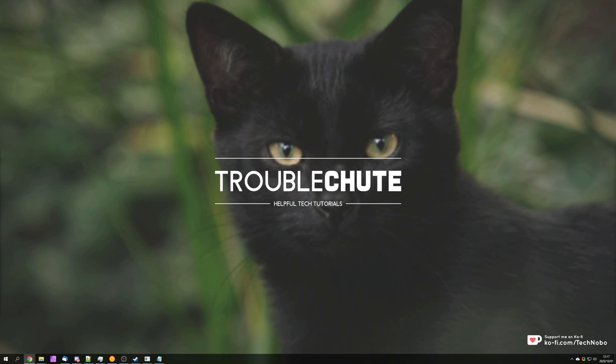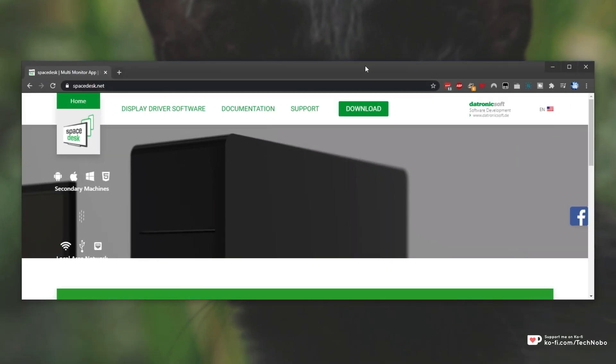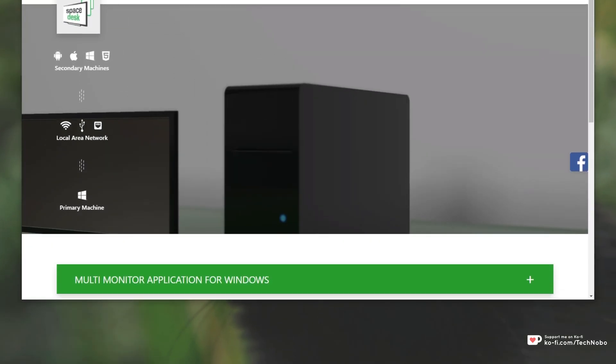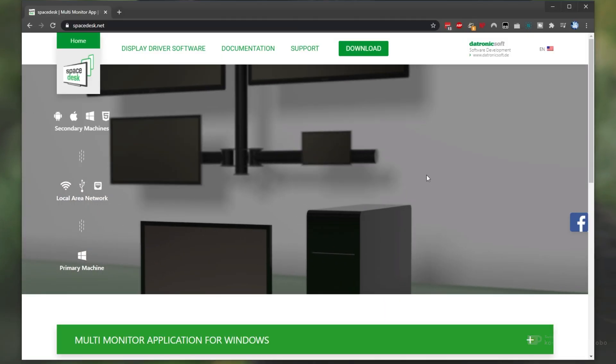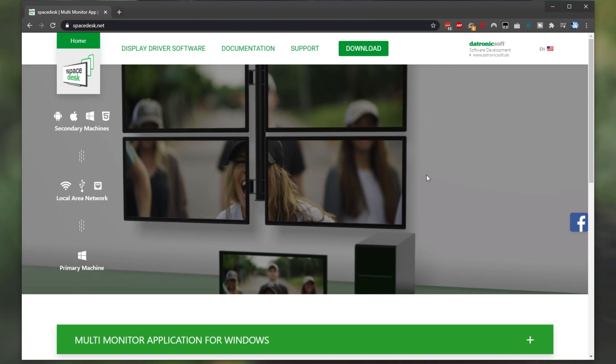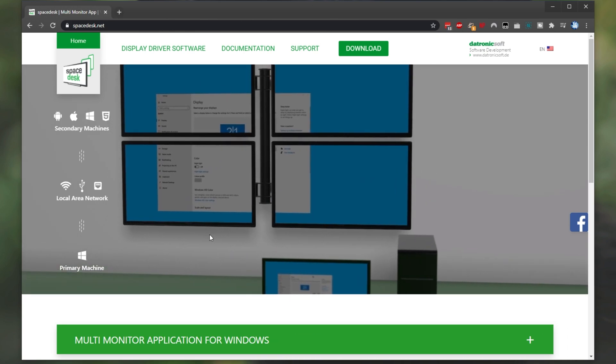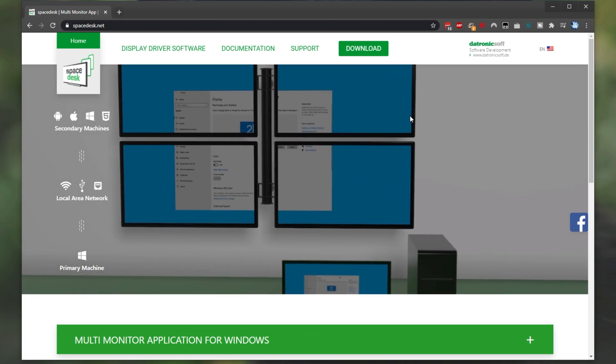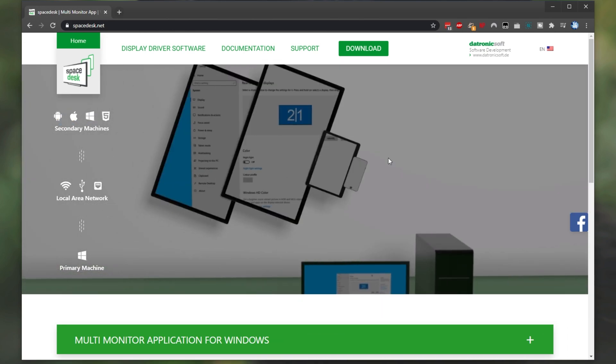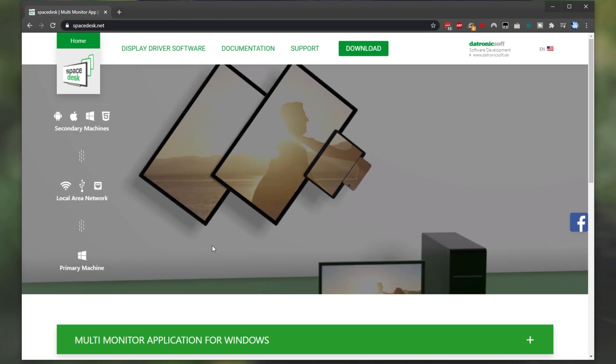Let's get into it. First of all, head across to spacedesk.net. This is the program that we'll be using in today's video. As far as I know, there isn't a way to pay for the software, so I would assume that it's completely free.